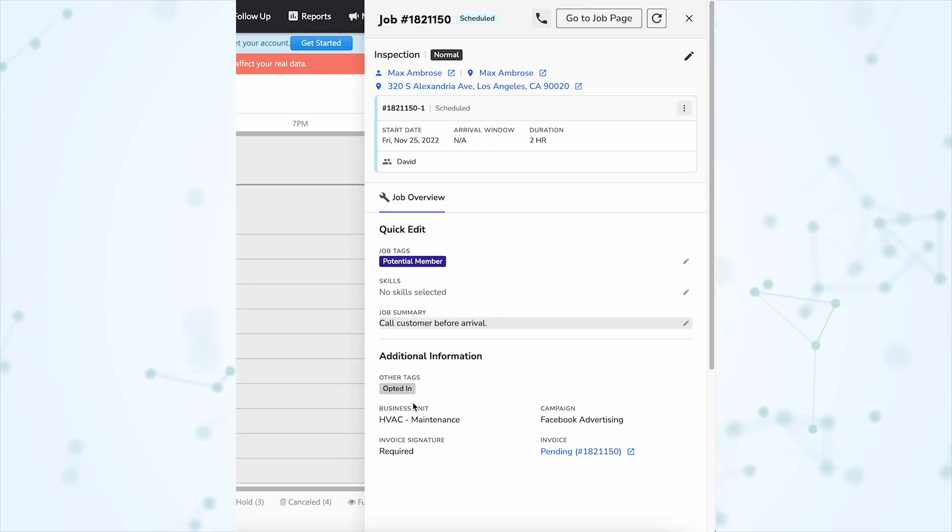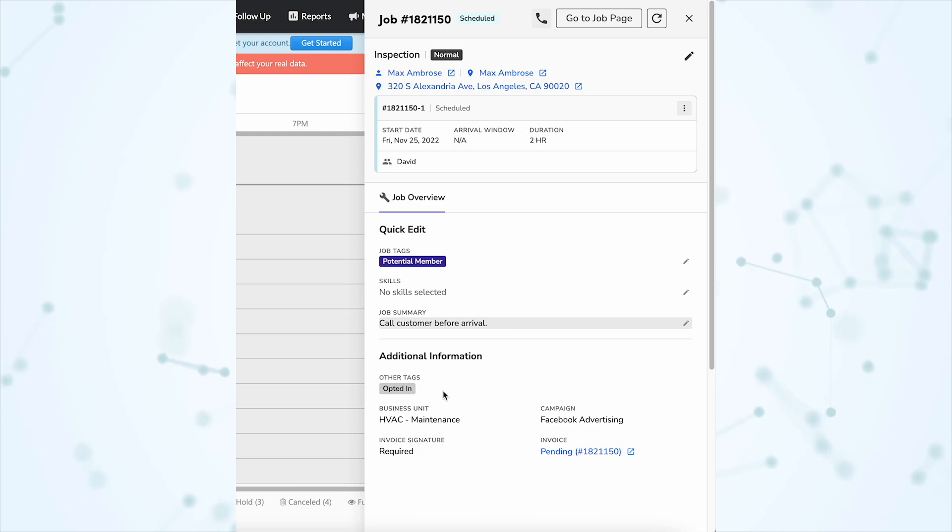Here at the bottom of the flyout we have some additional information about this job. I think this is really great for dispatchers because it allows them to stay where they're supposed to be, which is on the dispatch board. For most dispatchers most of the time, this flyout is going to be more efficient than the old way of going straight to the job page.